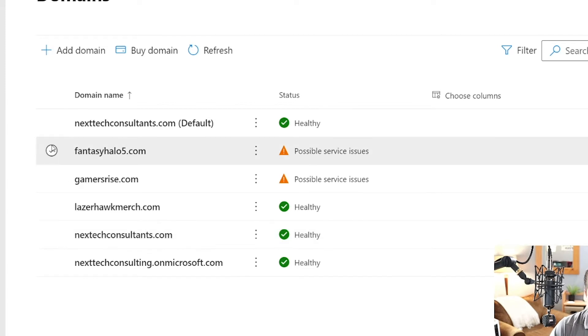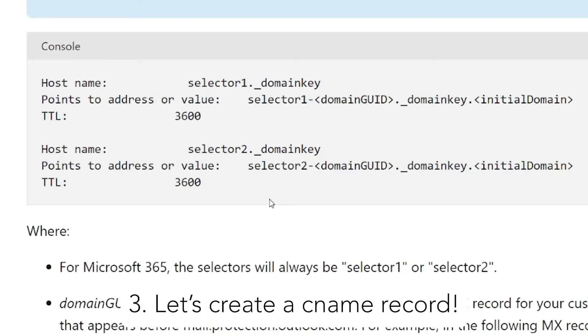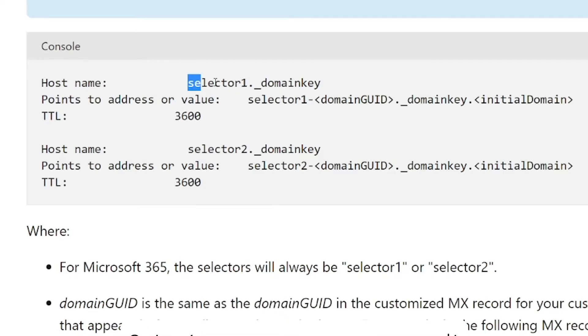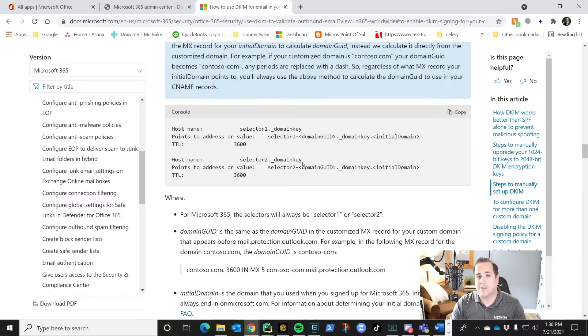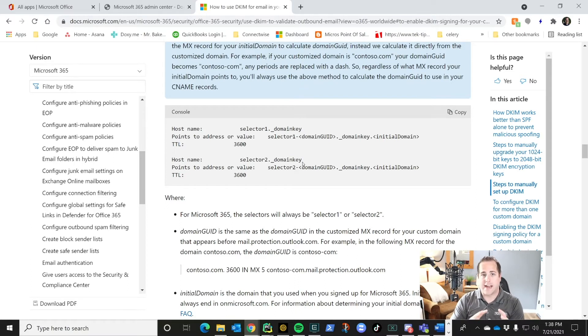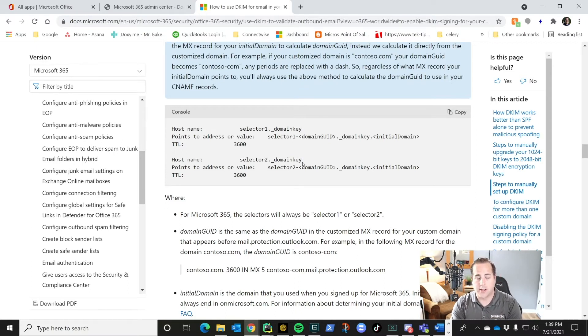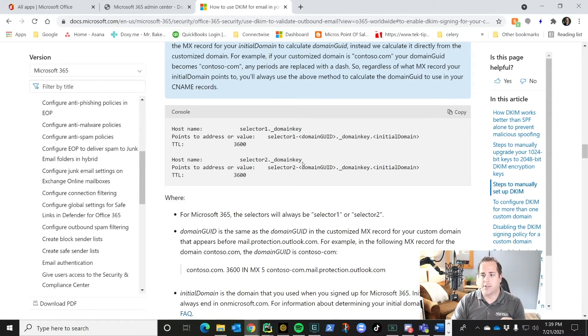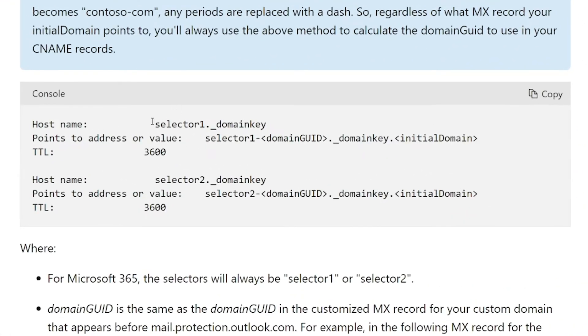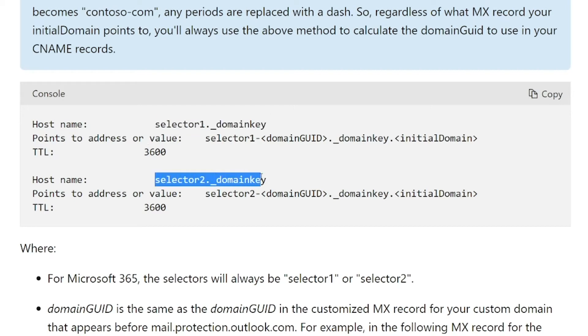This is the setup for your CNAME records. The entry for the name is just selector1.domainkey.com. As I'm describing this, just remember I am linking all of this in the description below. So if you're looking for exact lettering or spelling or wording, you can find that there. So for your CNAME name, it's going to be selector1.domainkey and selector2.domainkey.